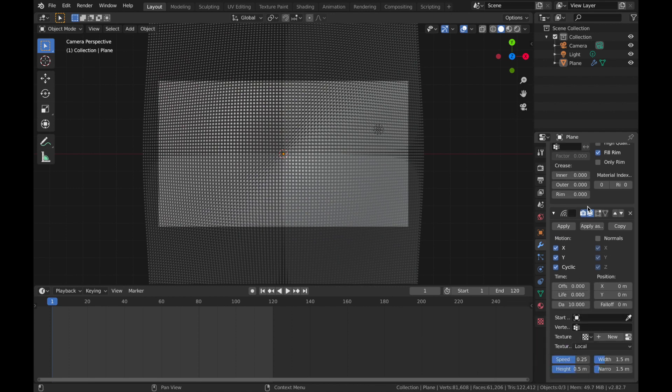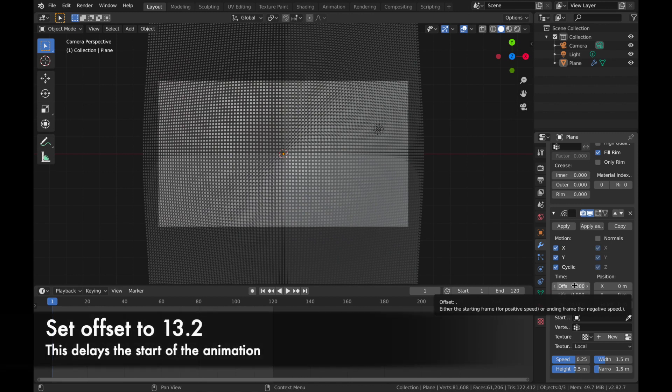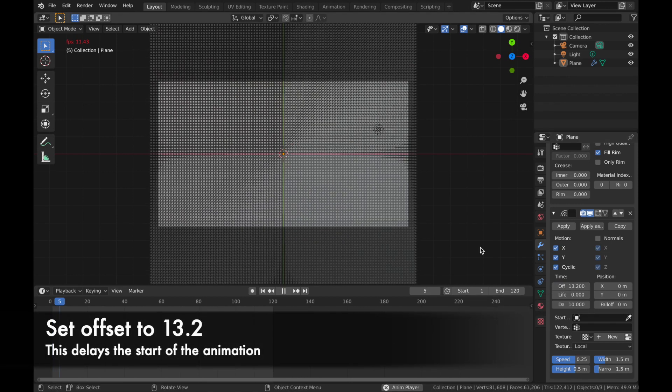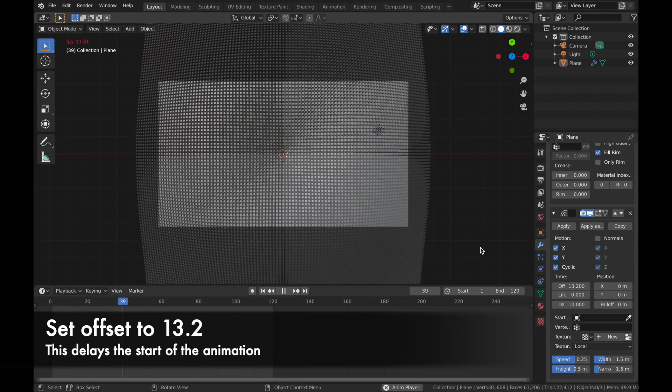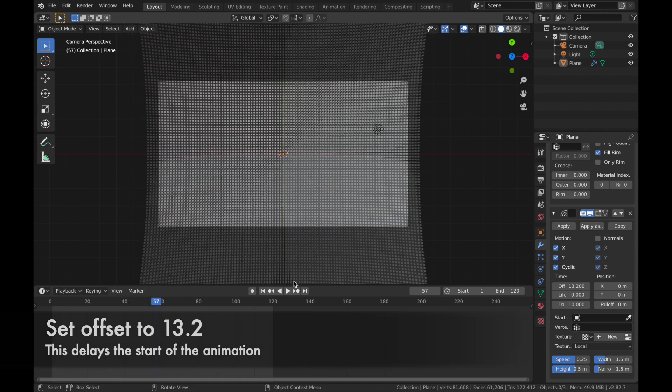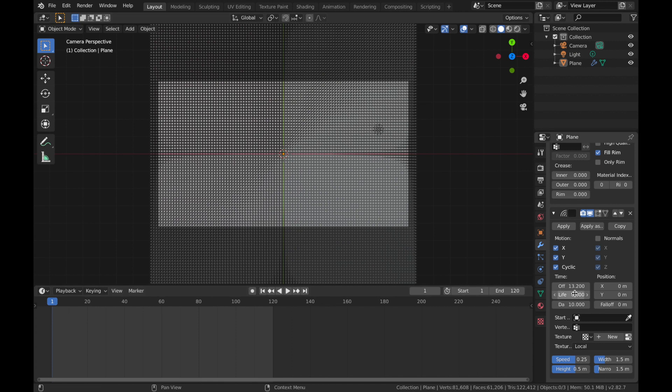So we're going to make sure all these check boxes are selected and we are going to change the offset to 13.2. And you can see that gives us a few frames of delay before the animation starts.